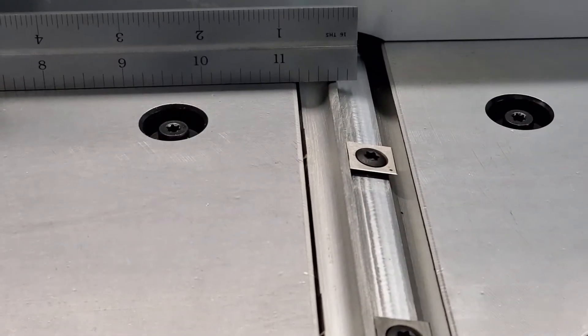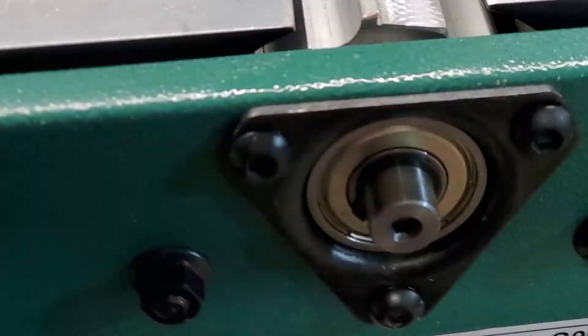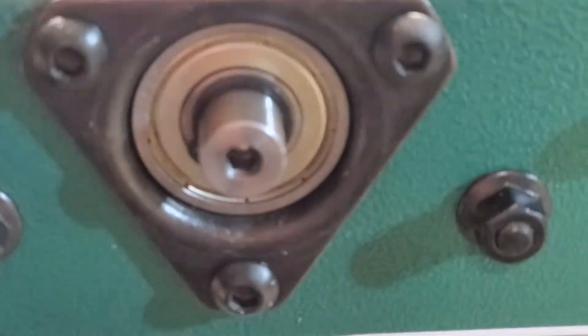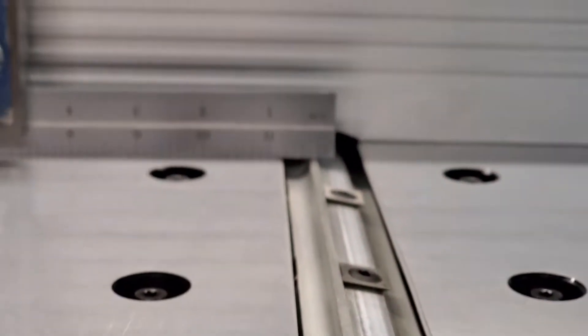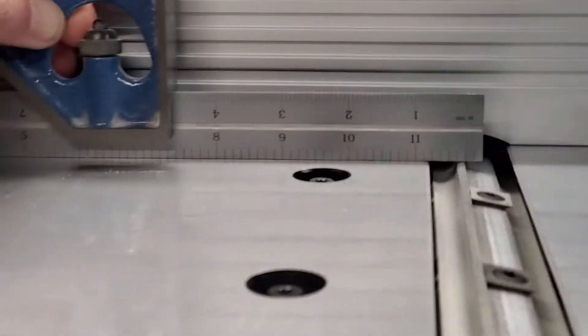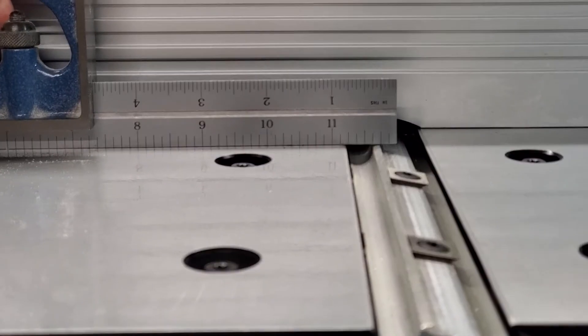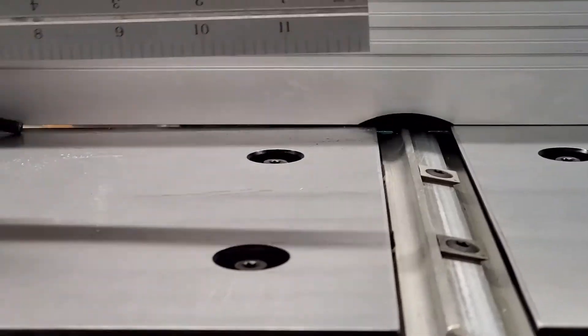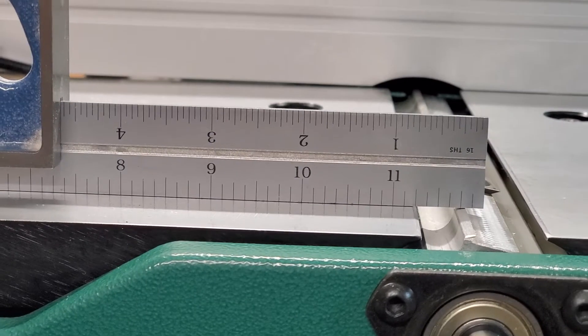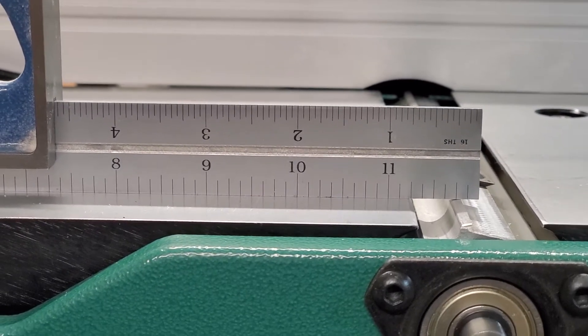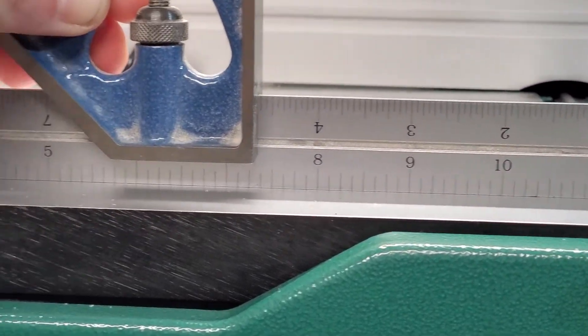I apologize for the bad camera work, but there we go. And you want to do it on a couple sides, obviously make sure it's equal all the way across.